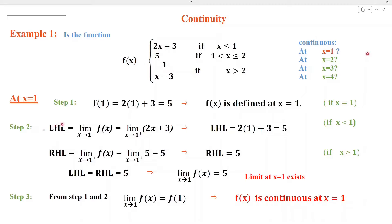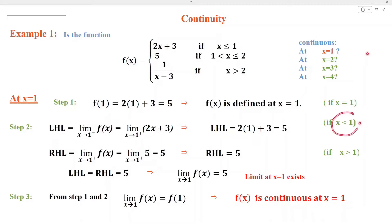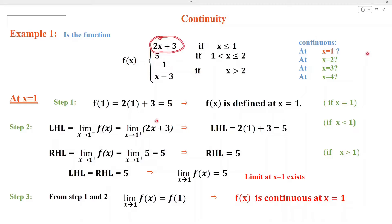In step number 2, we obtain the left-hand limit and right-hand limit. The left-hand limit equals the limit as x approaches 1 from the left of f(x). Here, we substitute the value of f(x) for which x is less than 1. When x is less than 1, the value of this function is 2x + 3. Applying the limit and simplifying, we get the left-hand limit equal to 5.